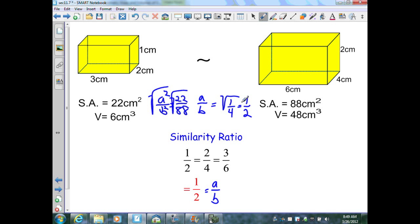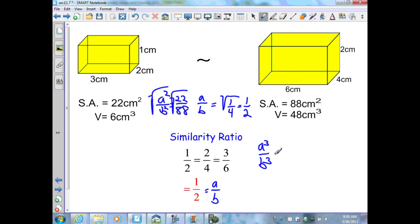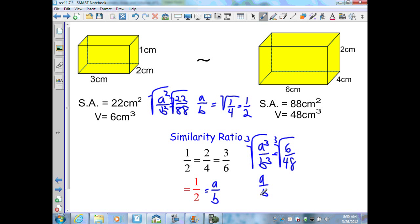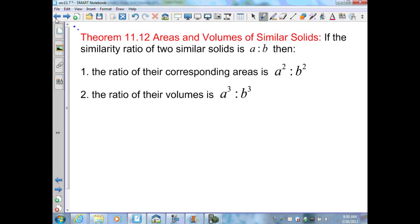A squared is 1 and B squared is 4. Using the same procedure with volumes: A cubed over B cubed equals 6 over 48. Taking the cube root of both sides gives A over B. Simplifying: 6 over 48 reduces to 1 over 8. The cube root of 1 is 1 and the cube root of 8 is 2, getting back our scale factor. Therefore, 1 cubed is 1 and 2 cubed is 8, confirming Theorem 11.12.